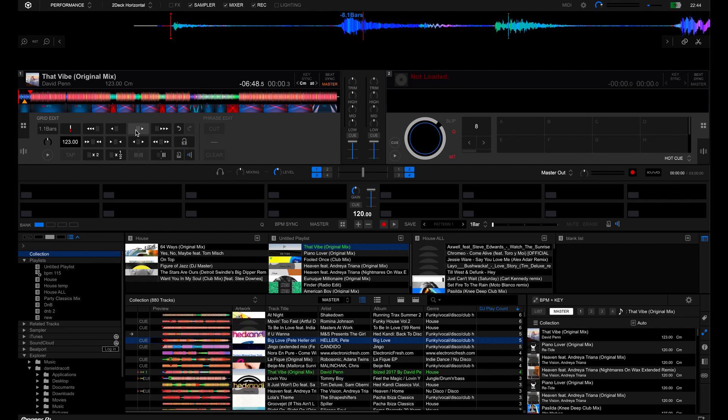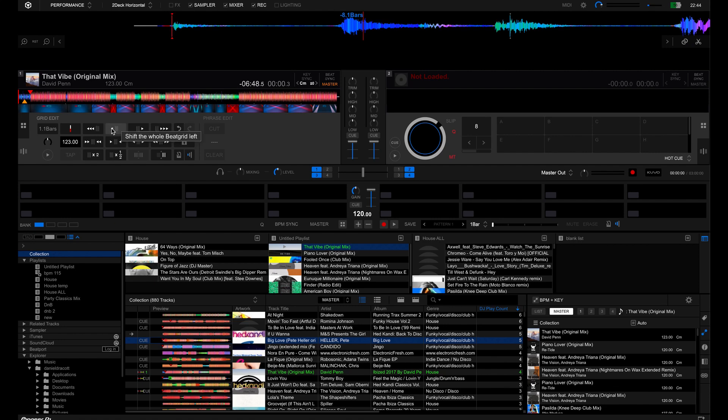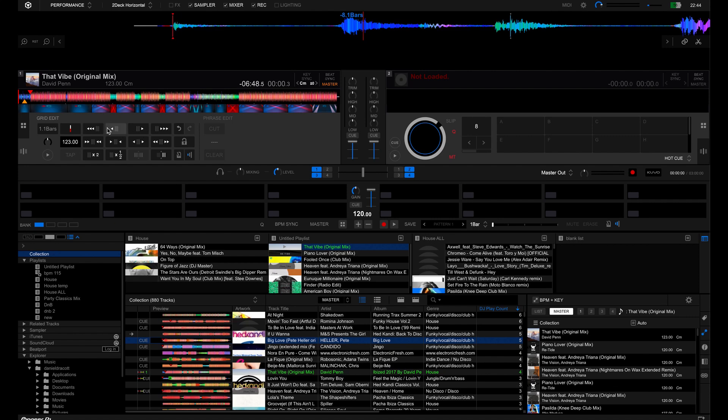This one triangle here means that you can shift the whole beat grid to the right so that every slice of the beat grid will move. This will move it a little bit and this will move it a lot. Say for example we click, see it slightly moving and then we can move it back. You can move it very fast or you can move it back fast.